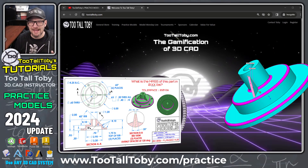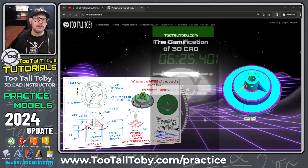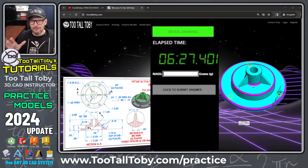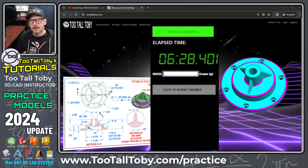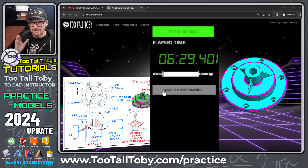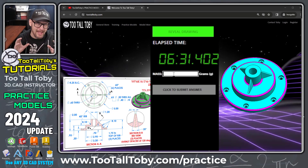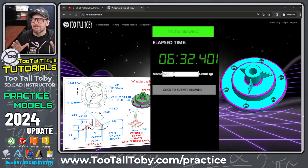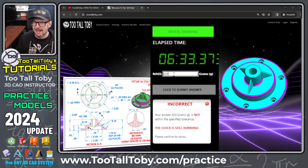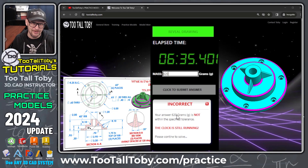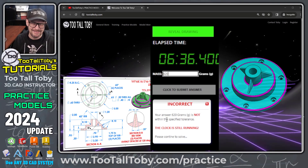What I mean by gamified is now, when you try to turn your 2D print into a 3D model, you're going to be working against the clock, and when you go to enter your answer, you're going to have to validate that answer in order to earn your prize.